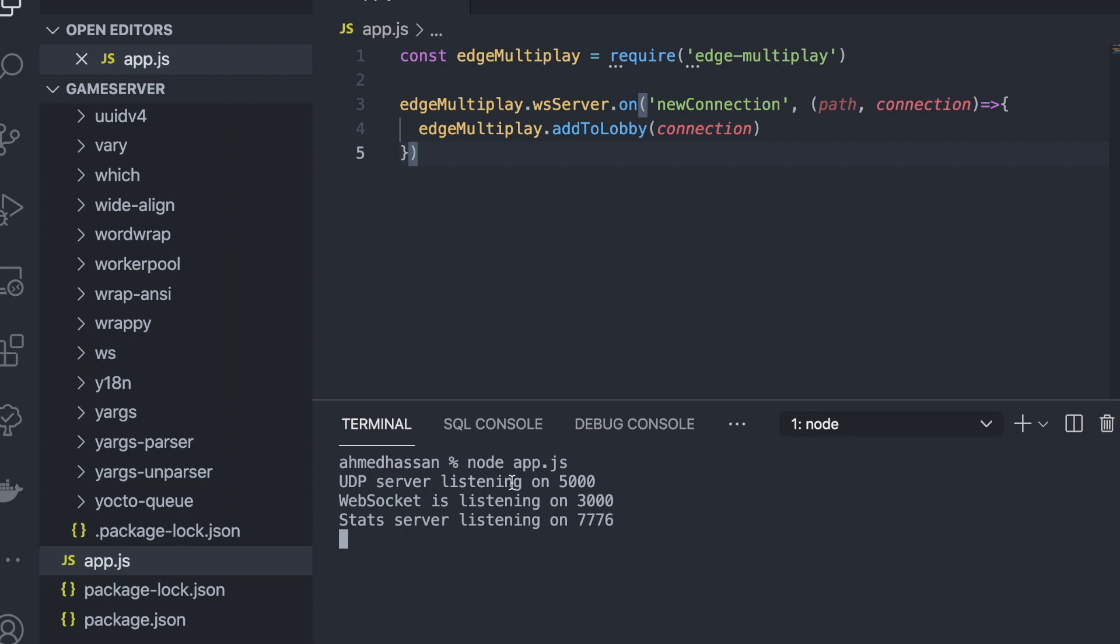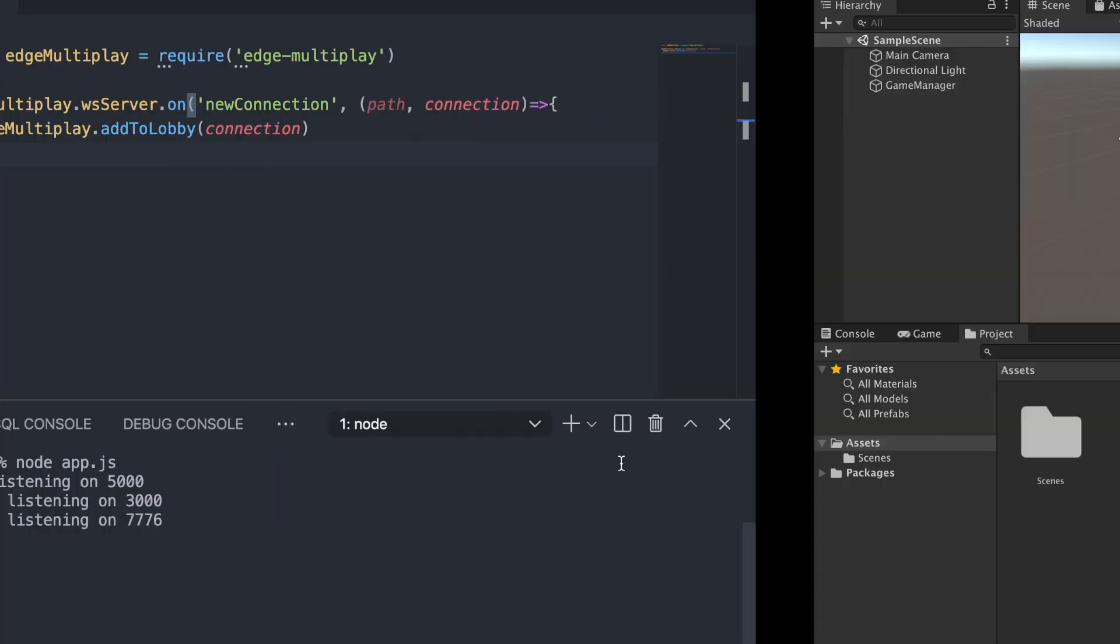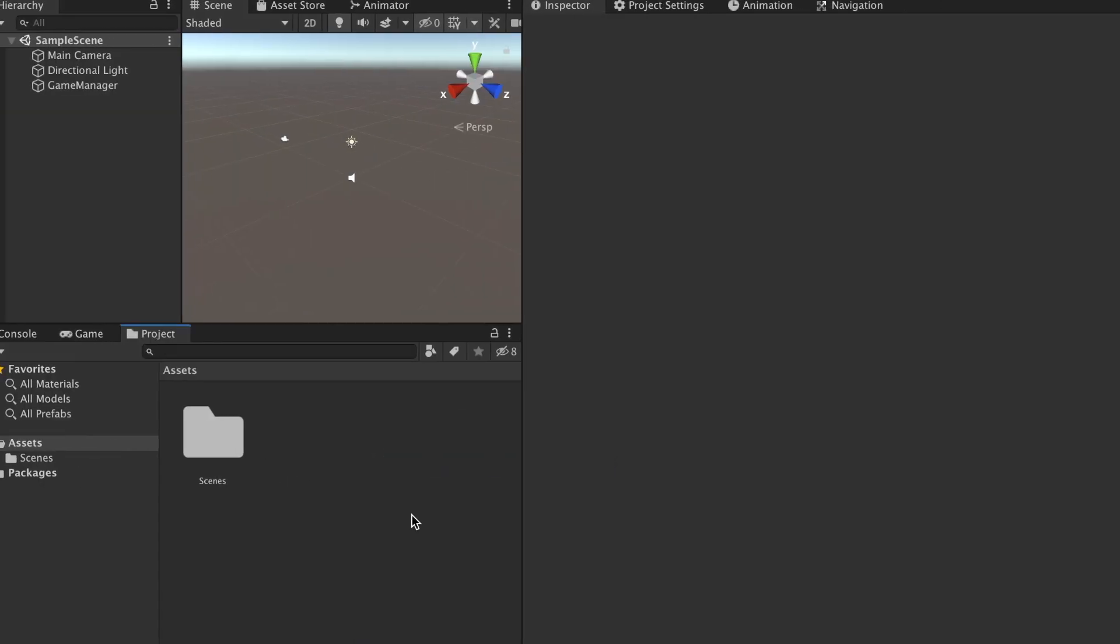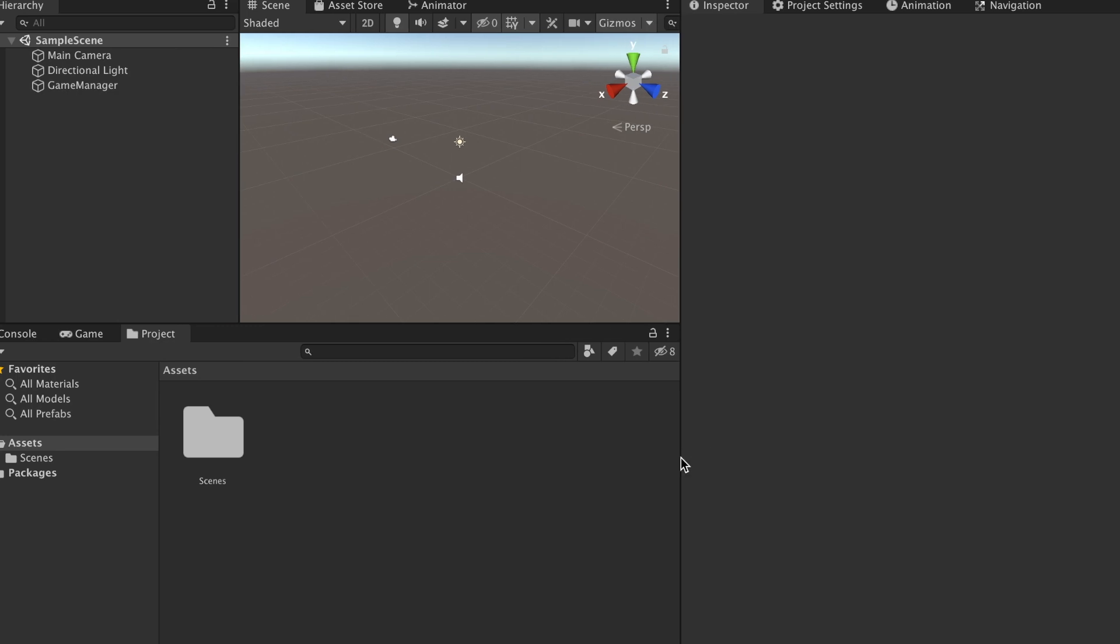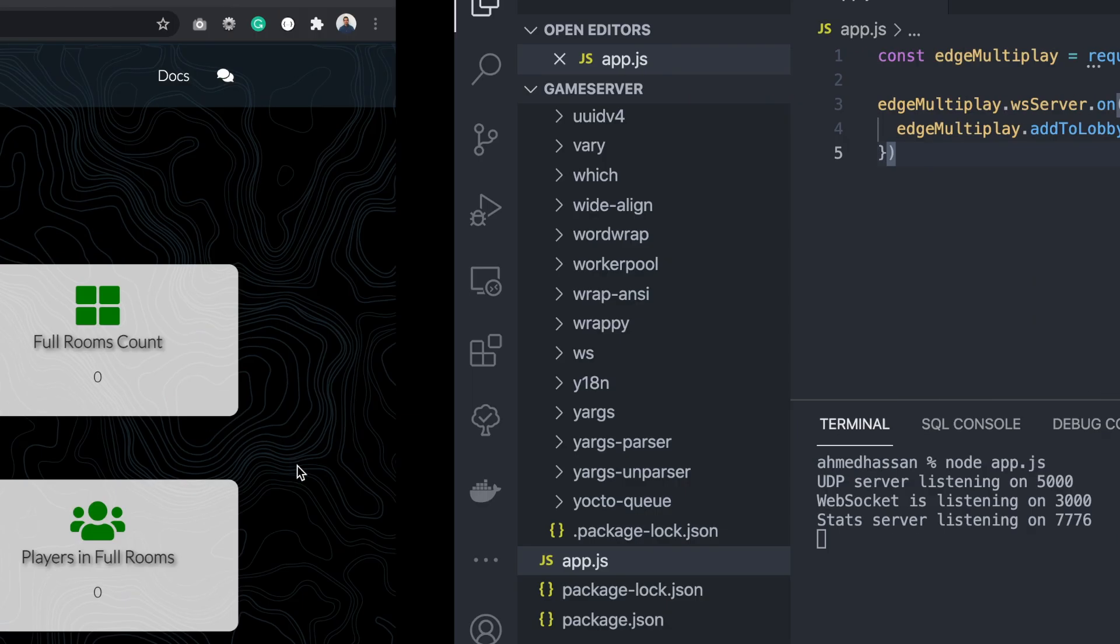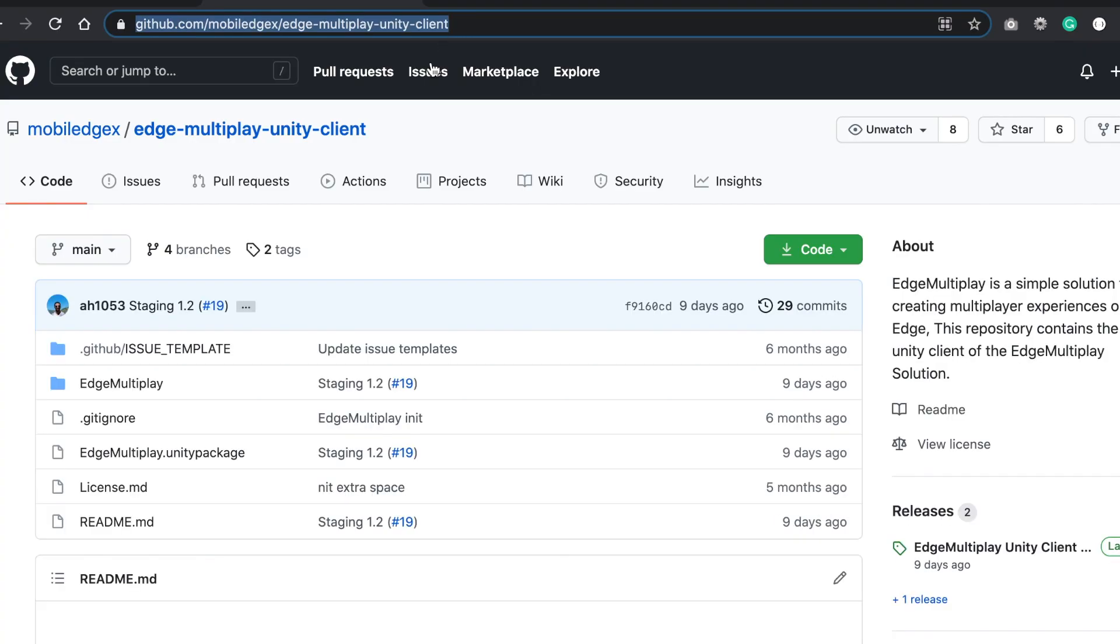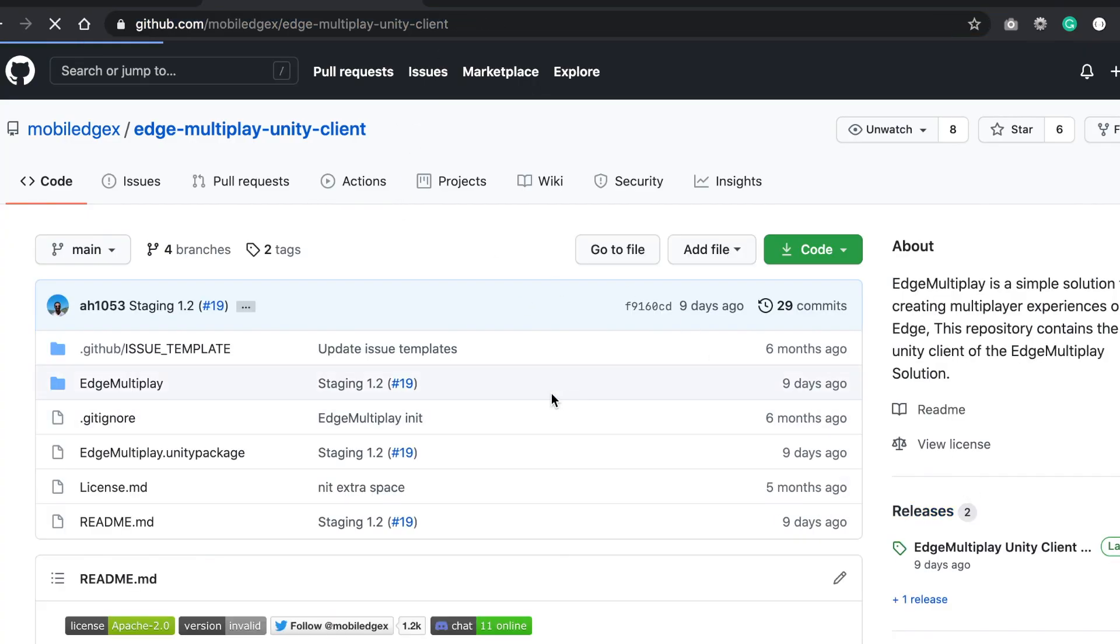Now let's go to the Unity part. So I have here an empty Unity project. First thing I need to do is I need to import edge-multiplayer Unity package. So I'll leave the link in the video description if you want to go download the package.